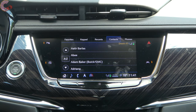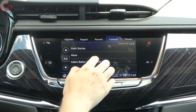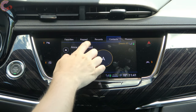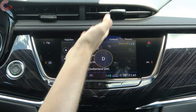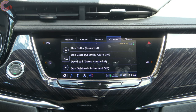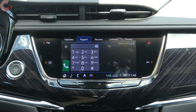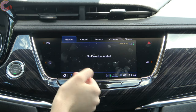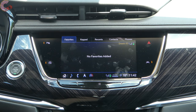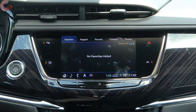Next up we have the phone section, which is very similar to most vehicles. You default into a contacts section where all your contacts from your phone sync over into the system, and you can select one to quickly call. If you want to dial a number you have a traditional keypad. You can set favorites, which is basically a quick dial setting, and you also have the ability to switch phones.